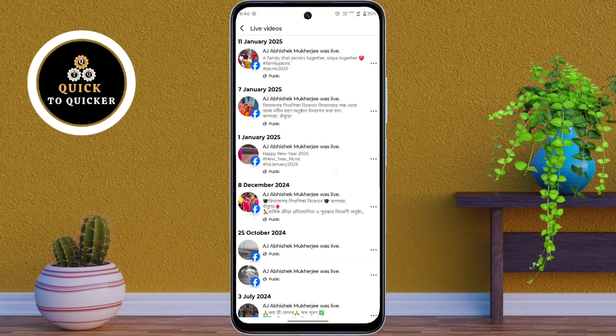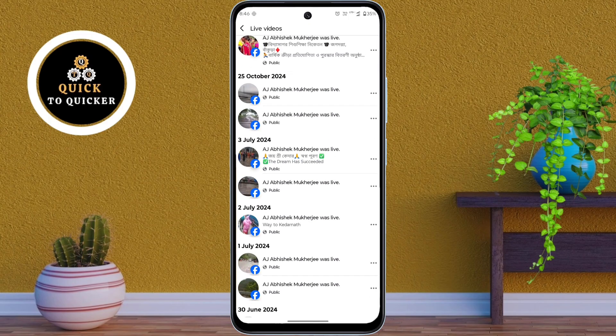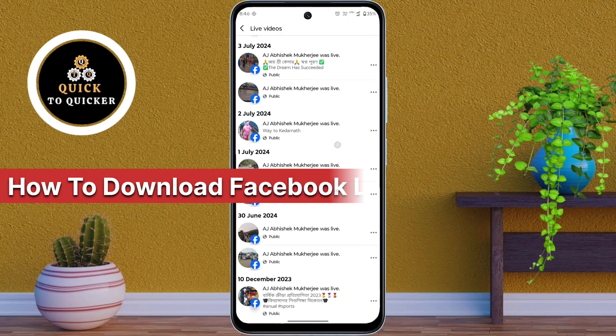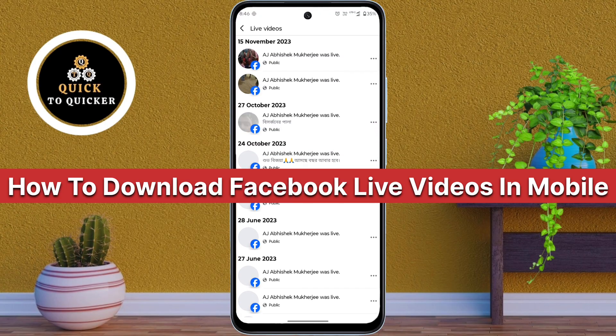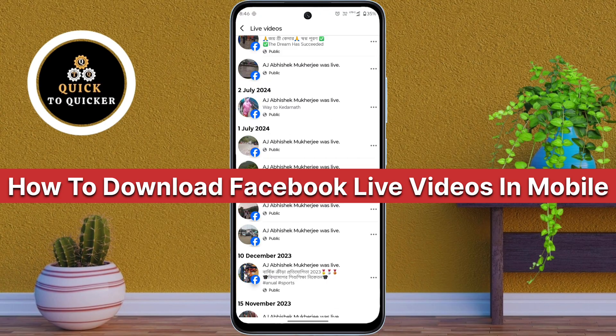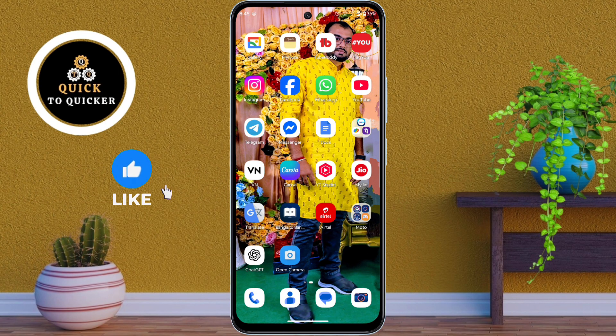Do you want to download your Facebook live video straight to your file manager? Today in this video I will show you the easiest way to download your live videos from Facebook to your phone's gallery. So let's get started.